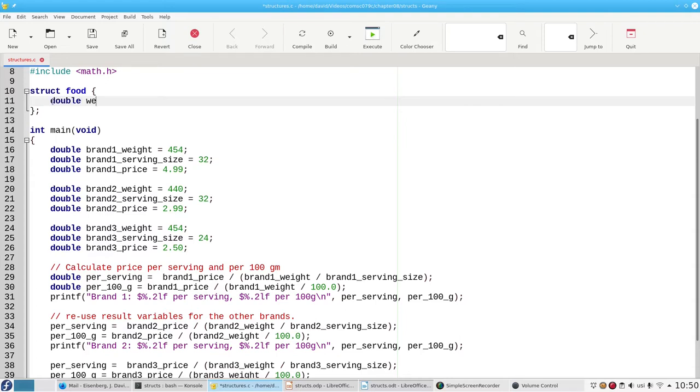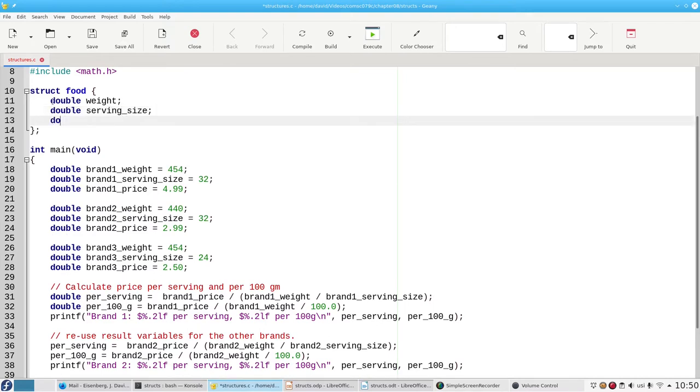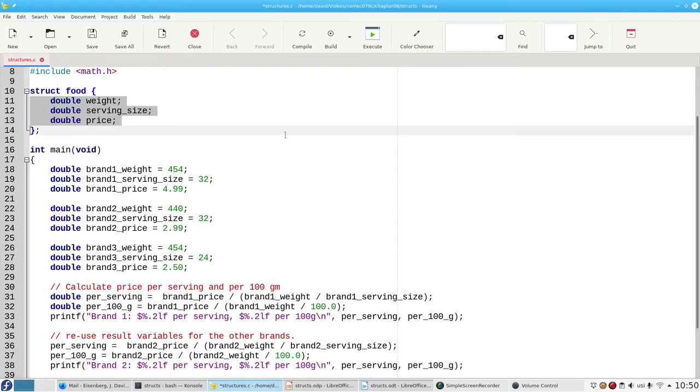Every food has a weight. Every food has a serving size. And a price. These components of the data structure are called the data structure members.